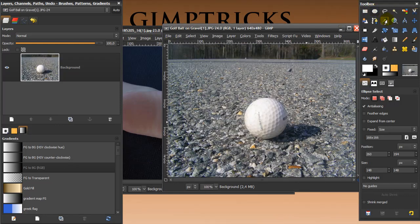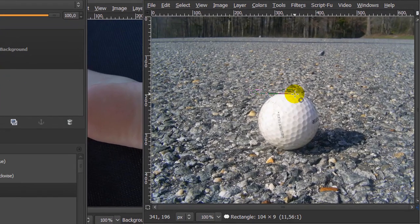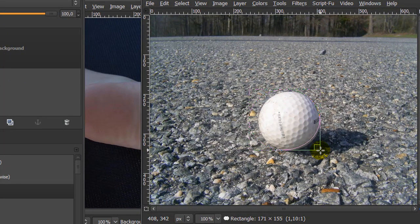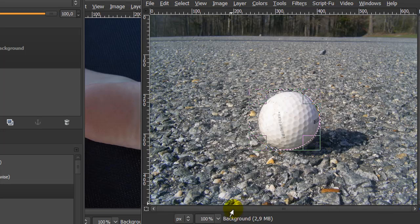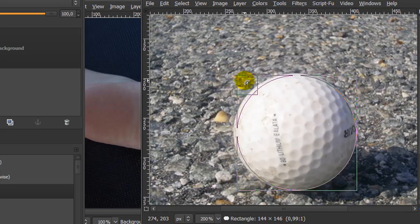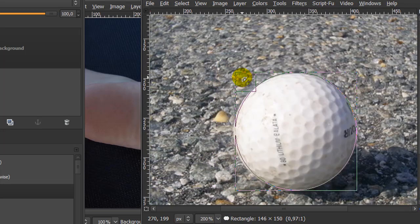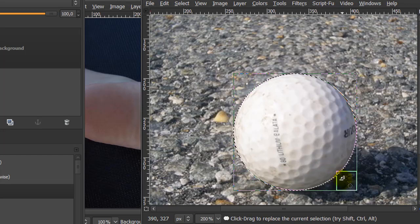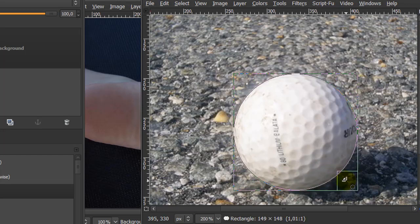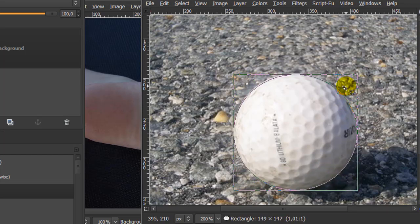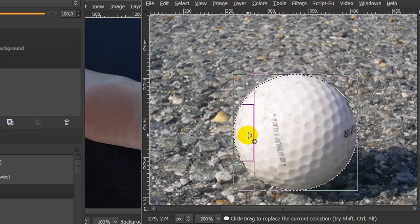So I'm going to go to my ellipse tool and make a selection around the ball. I'm going to zoom in a bit so I can see it a little bit better. And I think this is about fine, it doesn't need to be perfect.